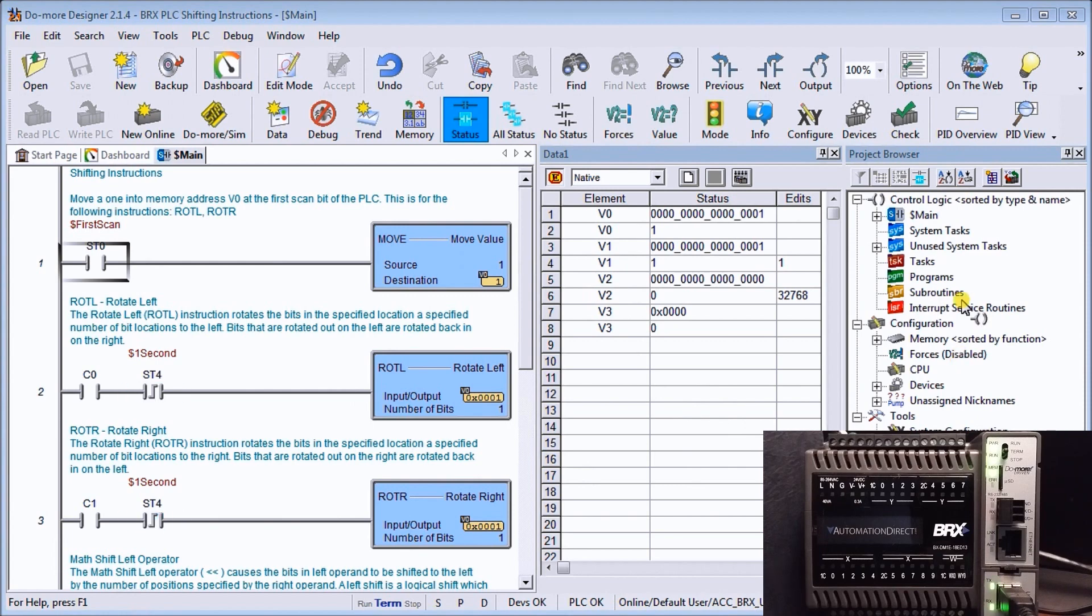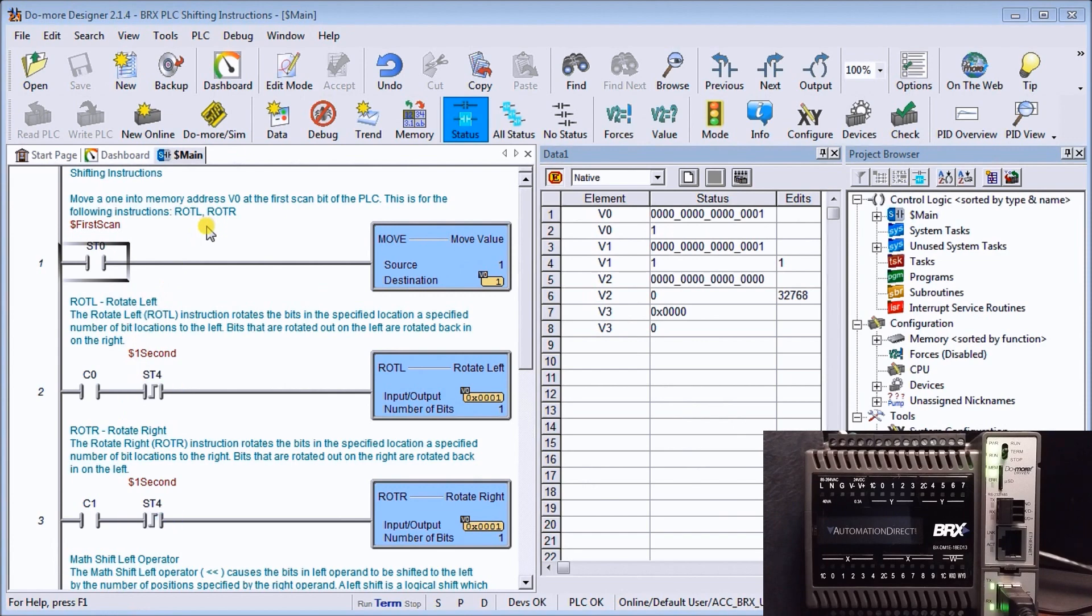We'll look at first the rotate left and rotate right instructions. We'll go through these several instructions within the BRICS that involve shifting.